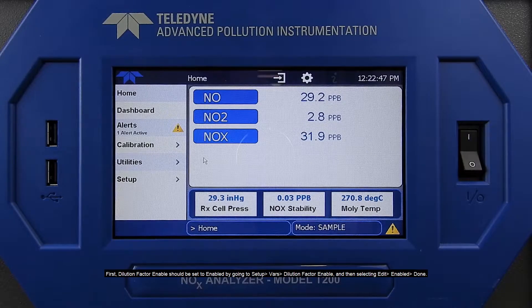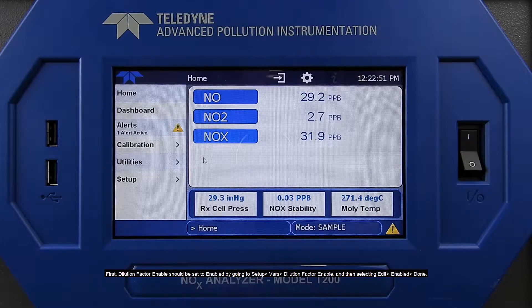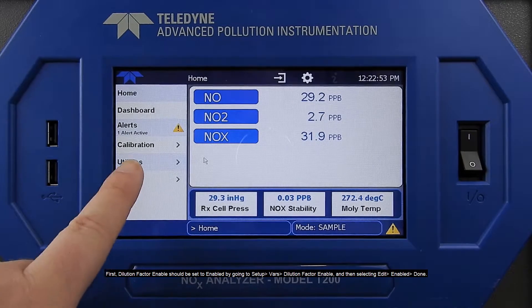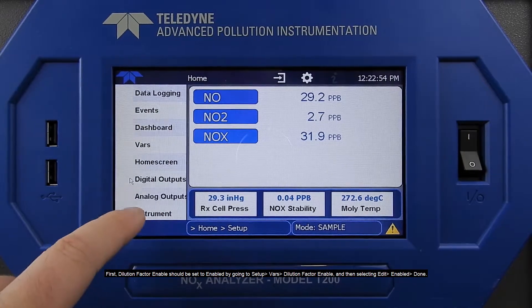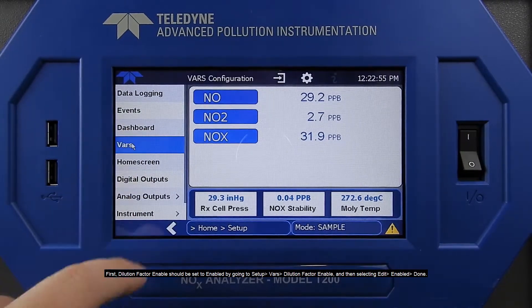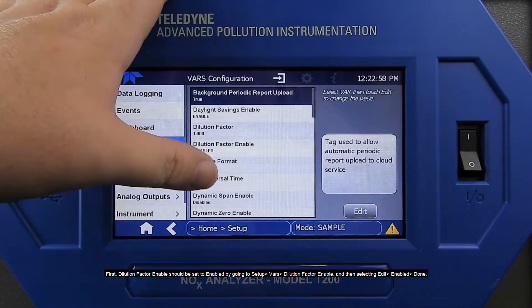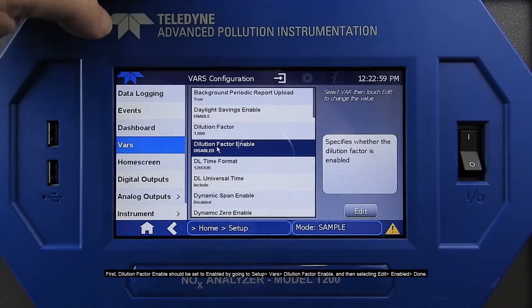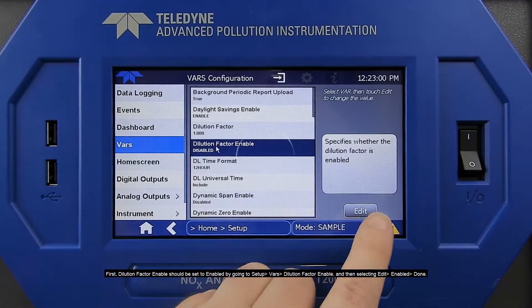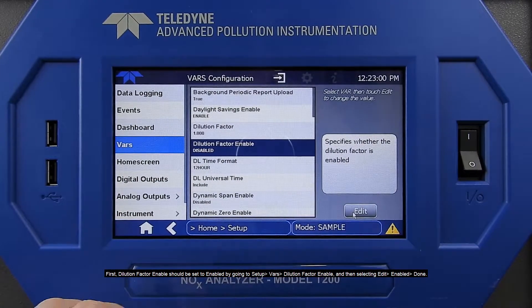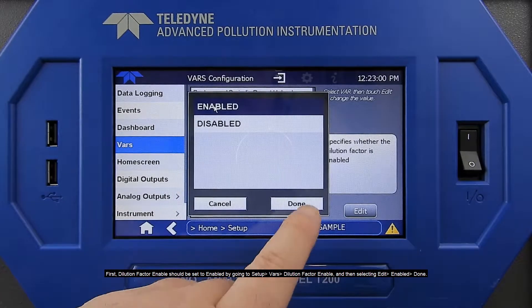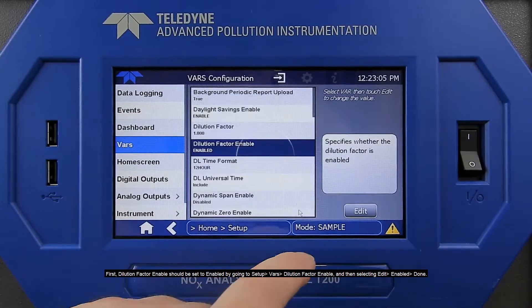First, dilution factor enable should be set to enabled by going to Setup, VARS, Dilution Factor Enable, and then selecting Edit, Enabled, Done.